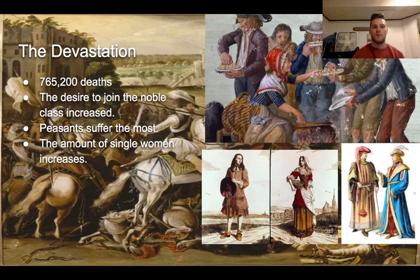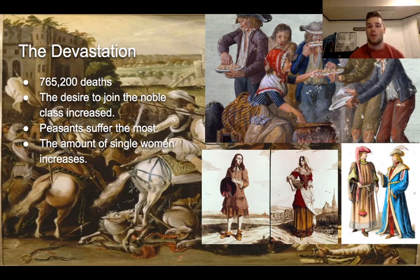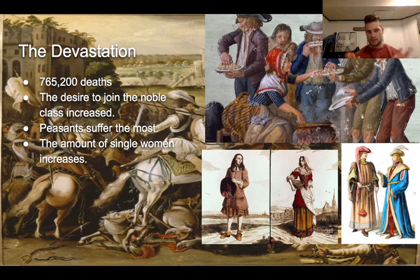As a result, the number of single women increased. Men felt they couldn't provide for women, so they chose not to marry until later in life, or not to marry at all. And obviously, men dying in the war also contributed to this increase in single women.